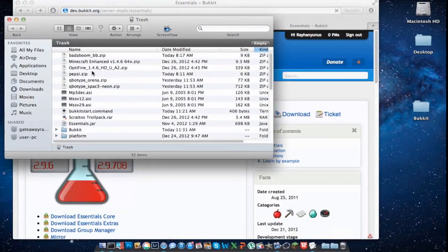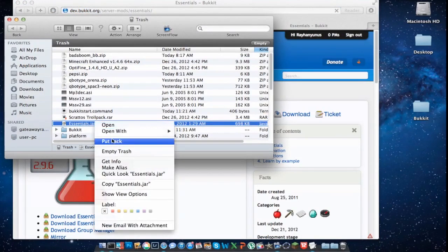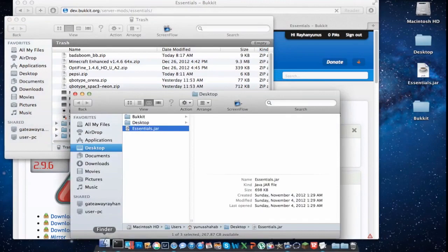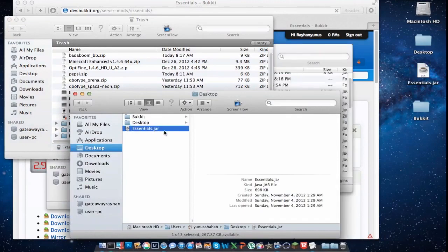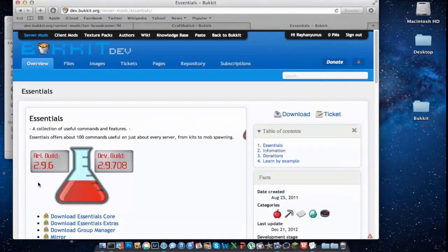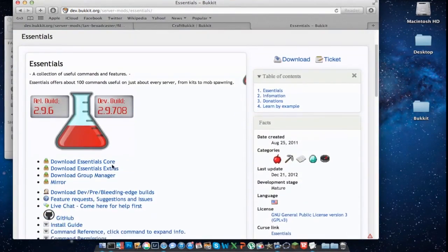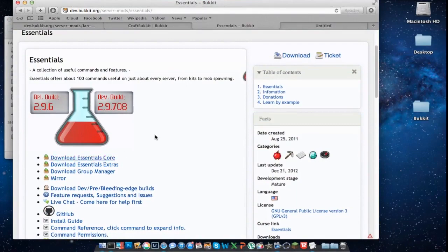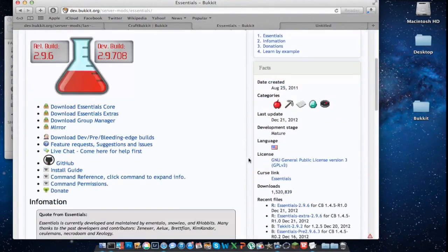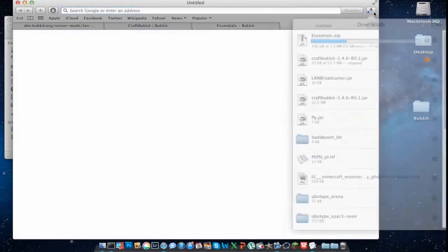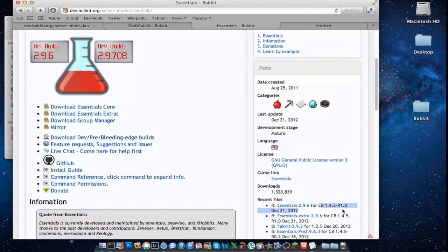So here's Essentials. This is the best thing I've ever seen for a server. Let's go download Essentials Core — I'm going to put the link in the description below. They put it on 1.4.5, but if you have a 1.4.6 Bukkit server just like mine, it's okay — it doesn't matter that much, probably just a little bit of bugs but you won't see that much.